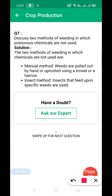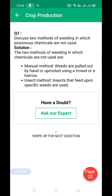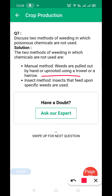Discuss two methods of weeding in which poisonous chemicals are not used. The first is the manual method, where weeds are pulled out by hand. The second is the biological or insect method, where insects that feed upon specific weeds are used to control them.